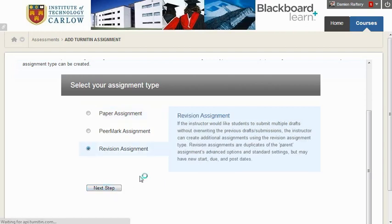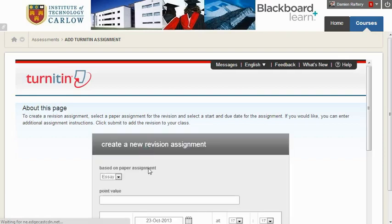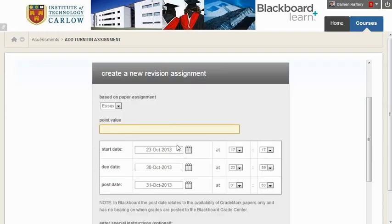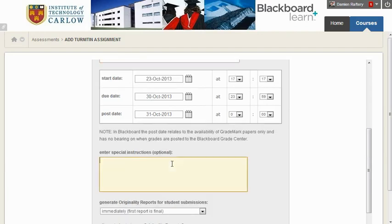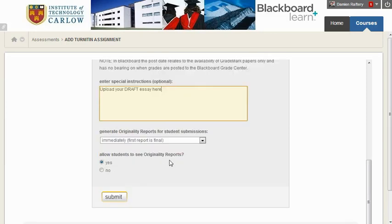Here, choosing revision assignment, you have to choose which Turnitin assignment it's based on. In this case it's based on essay, but if you had a number of assignments you could choose which one. There's no need to worry about the mark, you can choose your times and dates as appropriate. The special instructions here would be upload your draft essay here, just to be sure that students will upload their work in the right place.